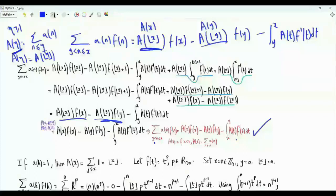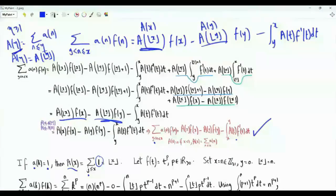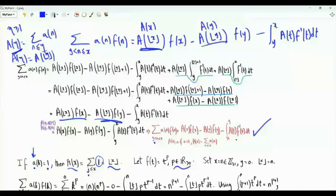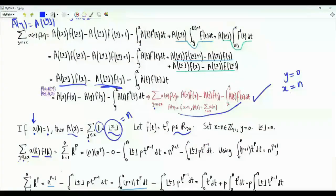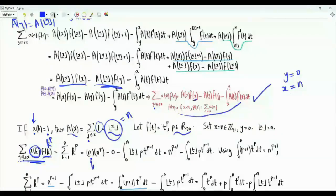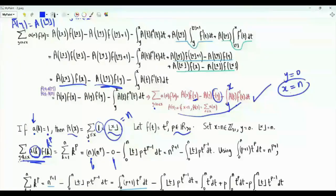Suppose the sequence a_n is the all-ones sequence. Then A(x) is the summation of 1 for index j ≤ x, which equals the floor of x. Let f(t) = t to the power p, where p is a positive real number. We apply the identity with y = 0 and x = the positive integer n. The floor of x equals n. The summation of a(k)·f(k) for k from 1 to n gives k to the p. A(x) = n, f(x) = n^p. Since y = 0, f(y) = 0. The integral is from 0 to n, with f'(t) = p·t^(p-1).